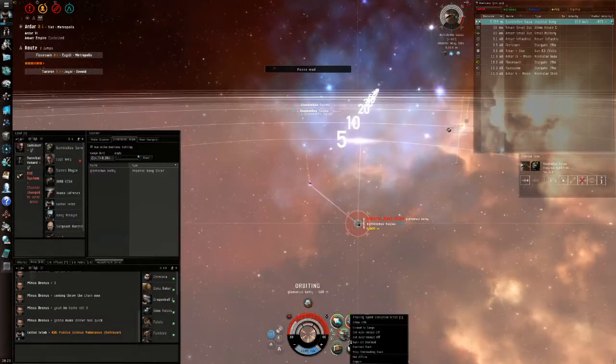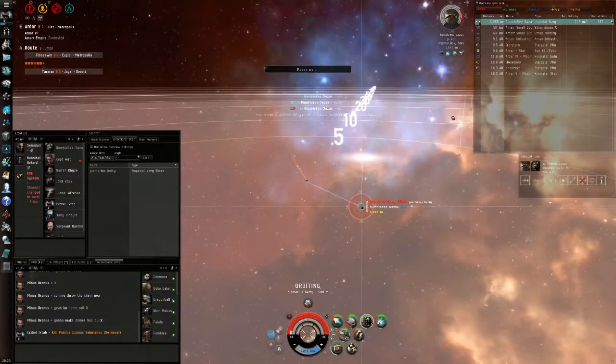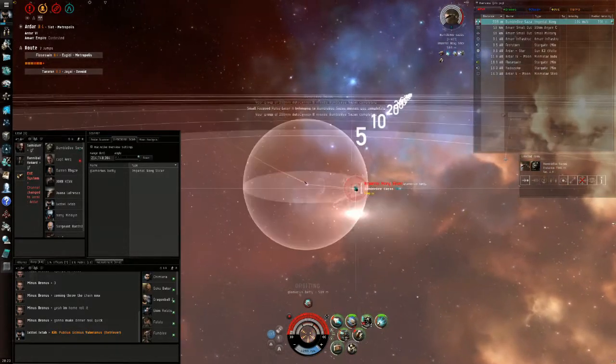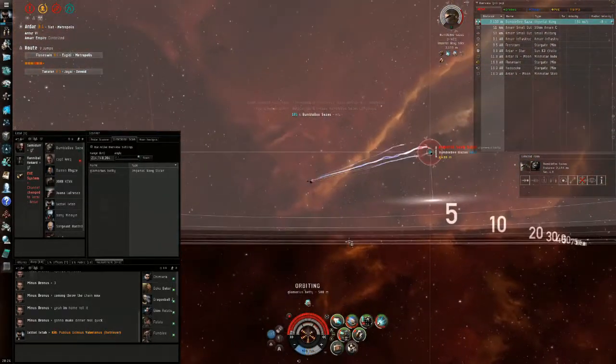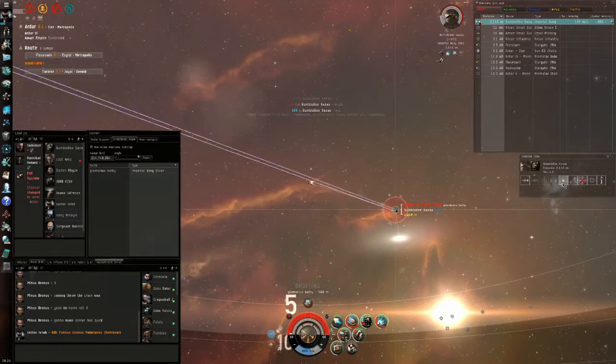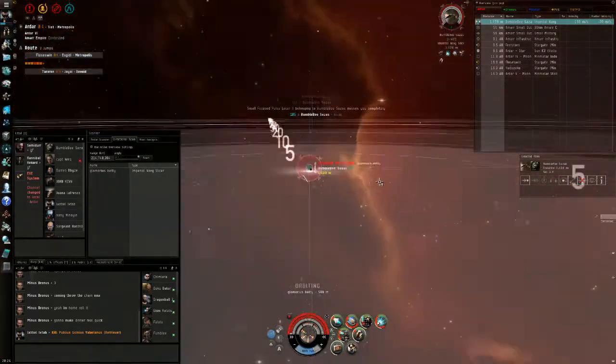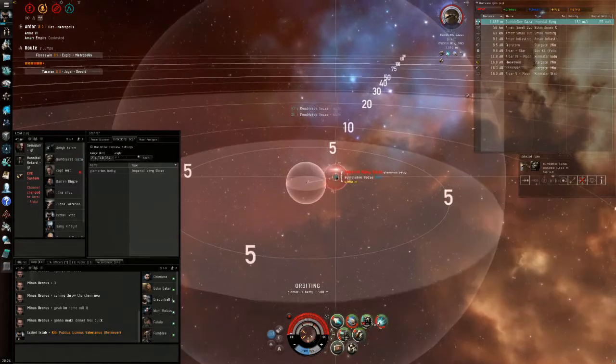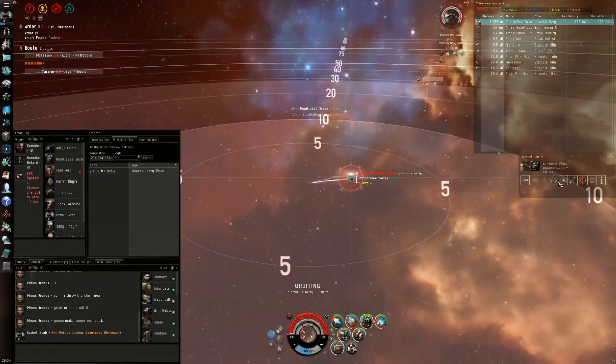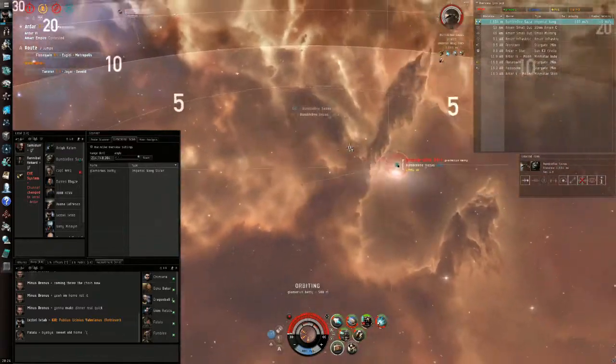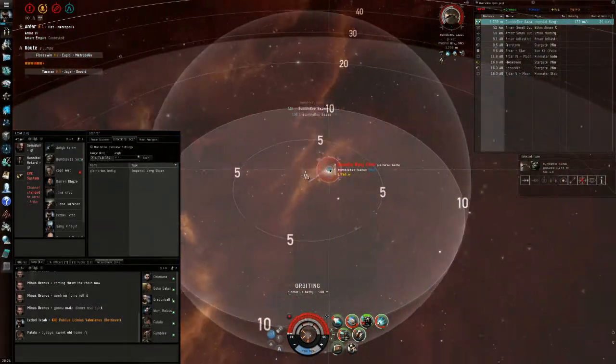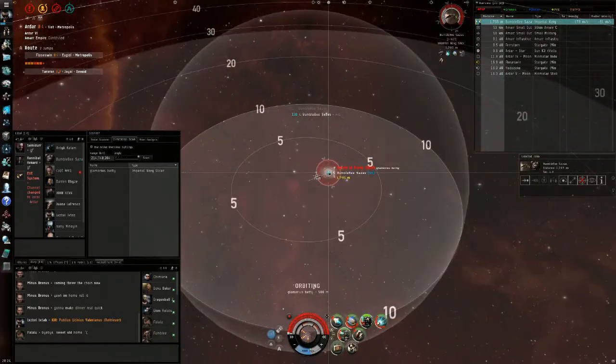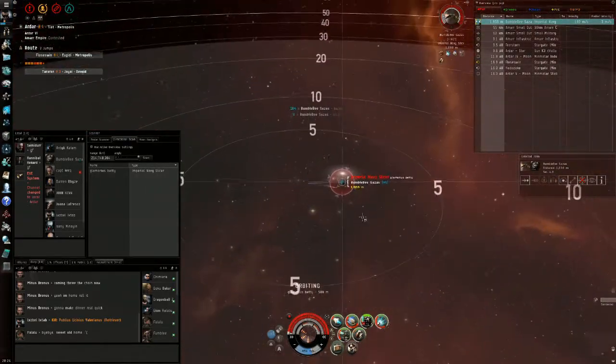I go ahead and turn off my tracking disruption and change it to the tracking script. Now he's not able to track very well because we're orbiting him at a very tight orbit. From here on it's a very easy fight because we're using the energy neutralizer on him. He ran out of cap at this moment, so right now he's not even shooting or able to use his point. He's just dead in space, waiting to die.